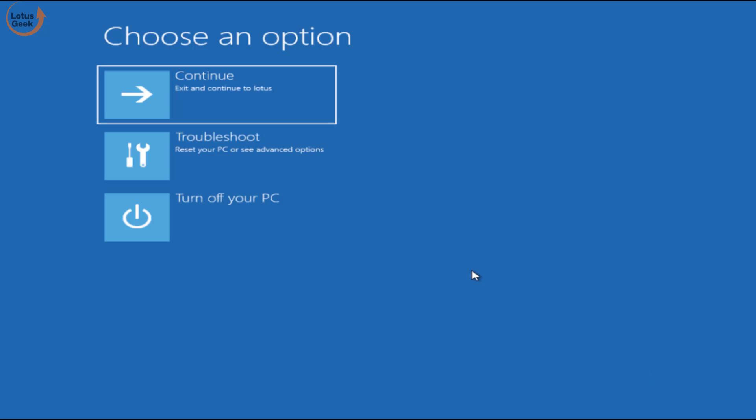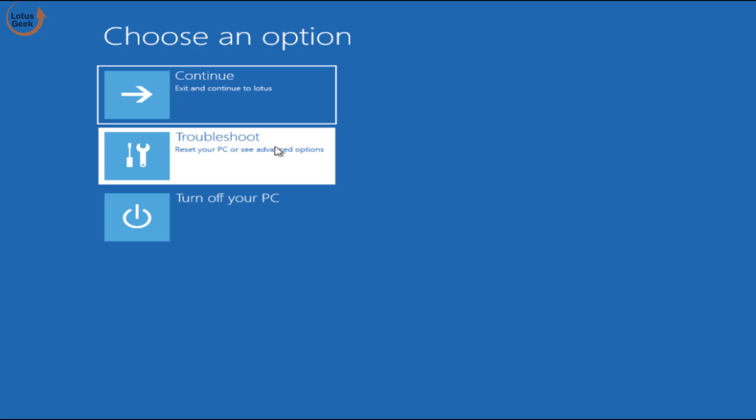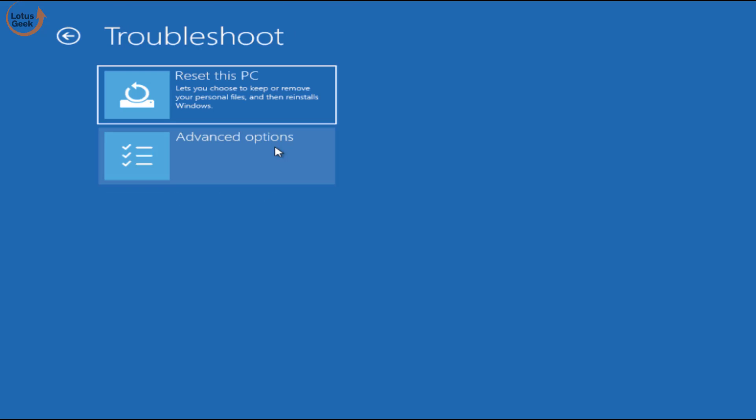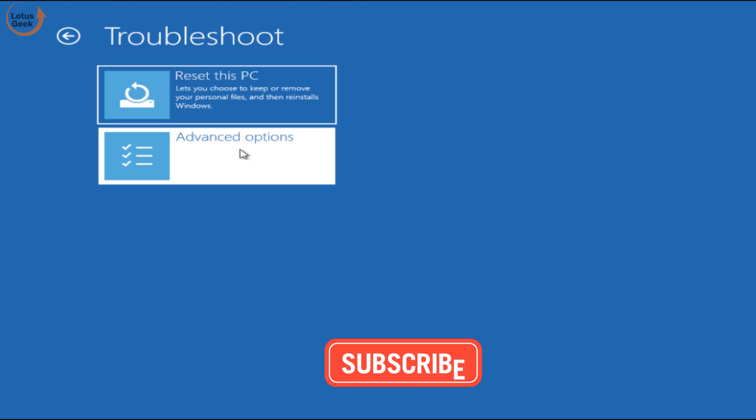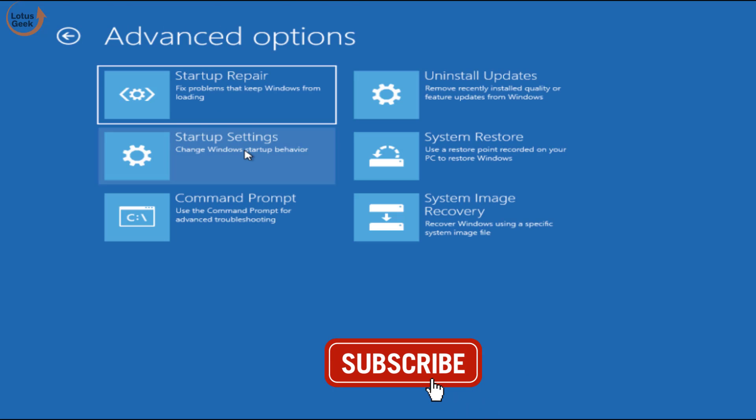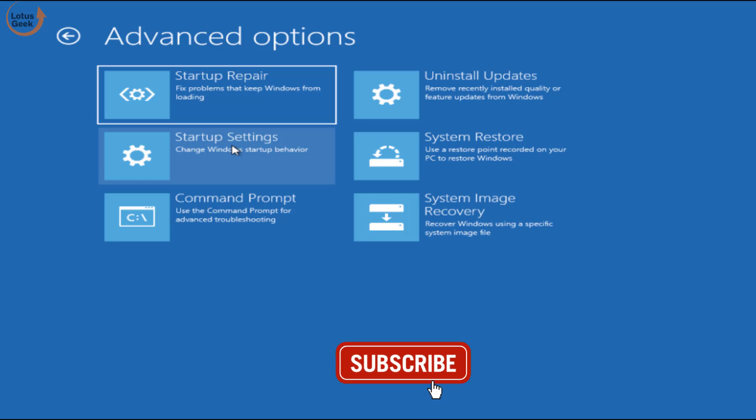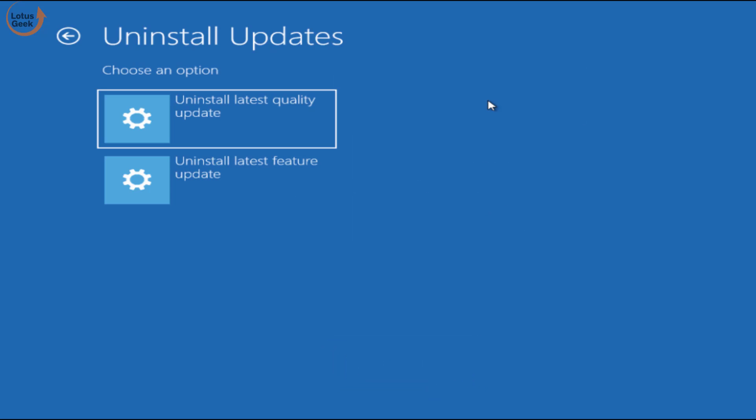Now in the troubleshoot window, click on the troubleshoot button. Click on advanced options. In advanced options you need to choose uninstall updates. First of all, the very first step you need to perform is to click on uninstall latest feature update and then check if the problem is resolved or not.